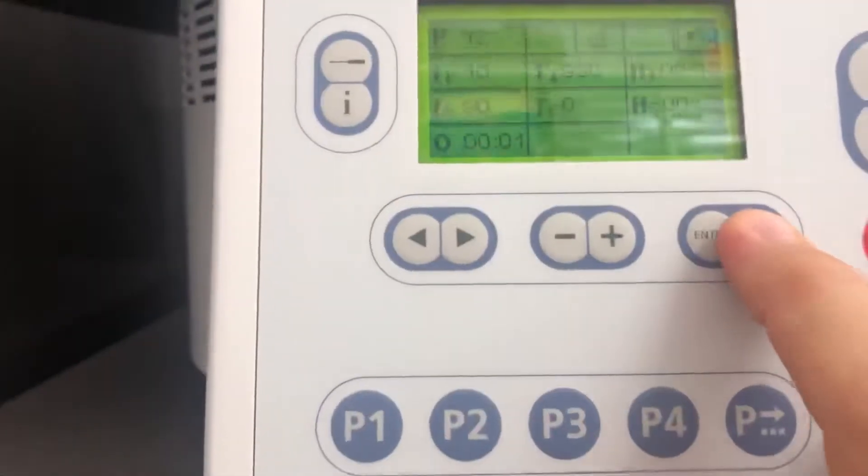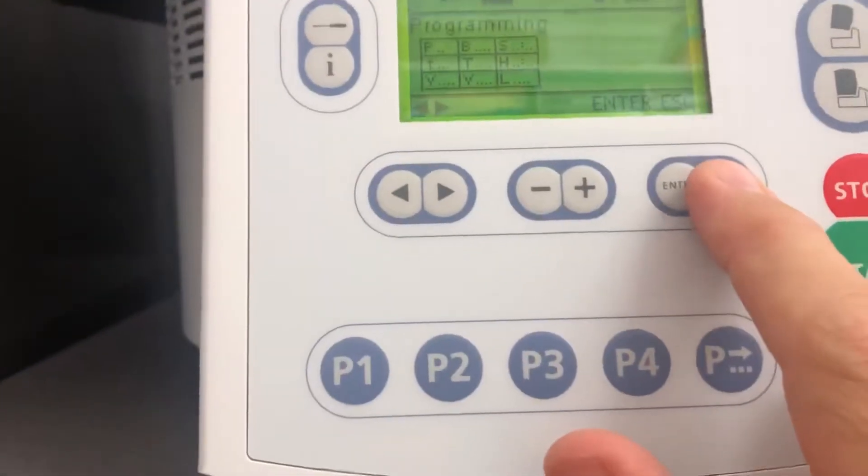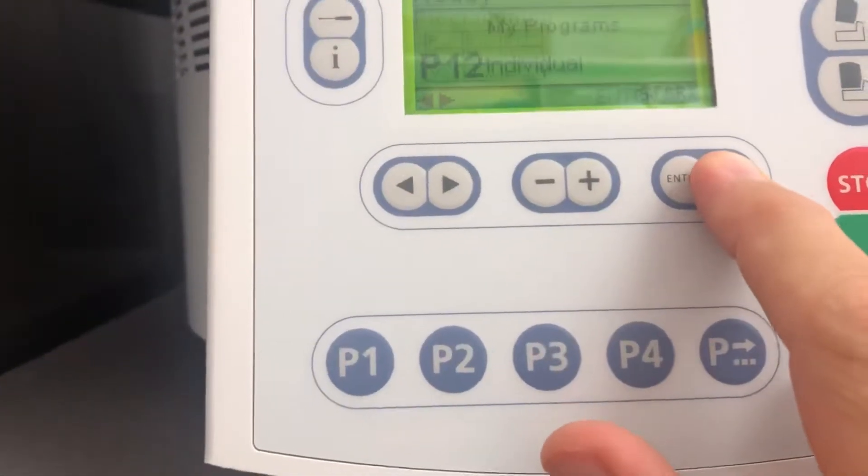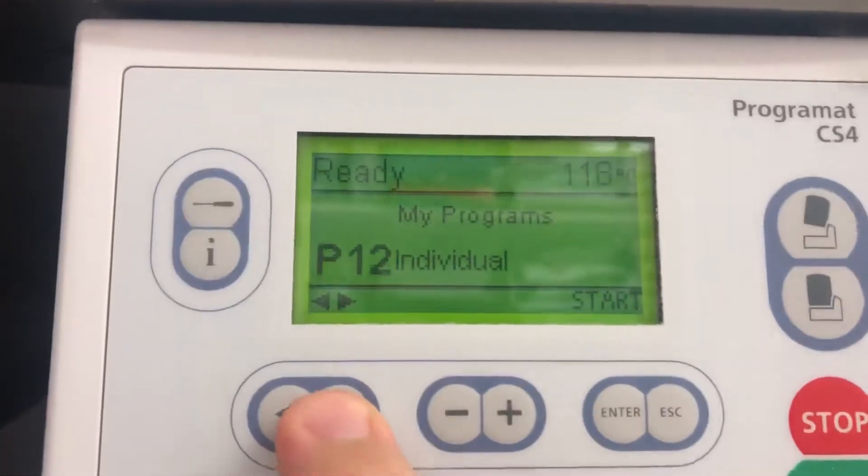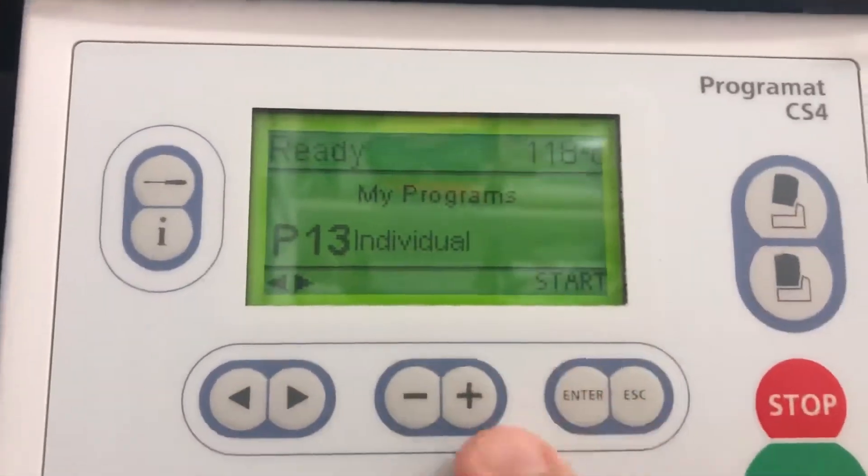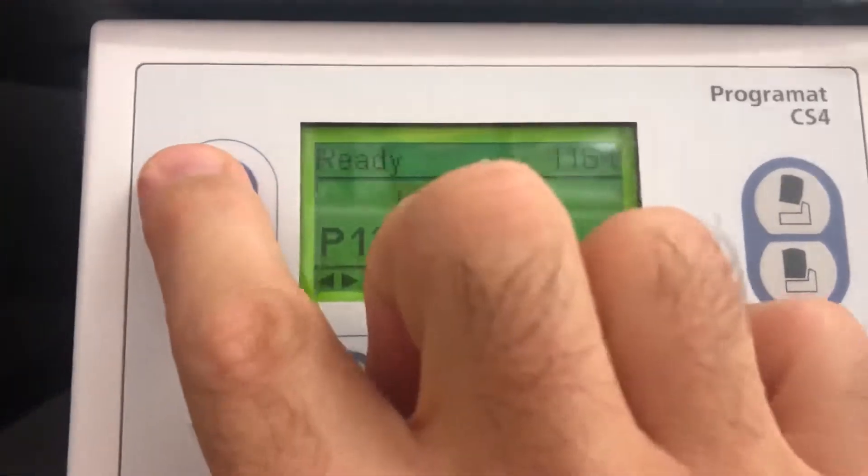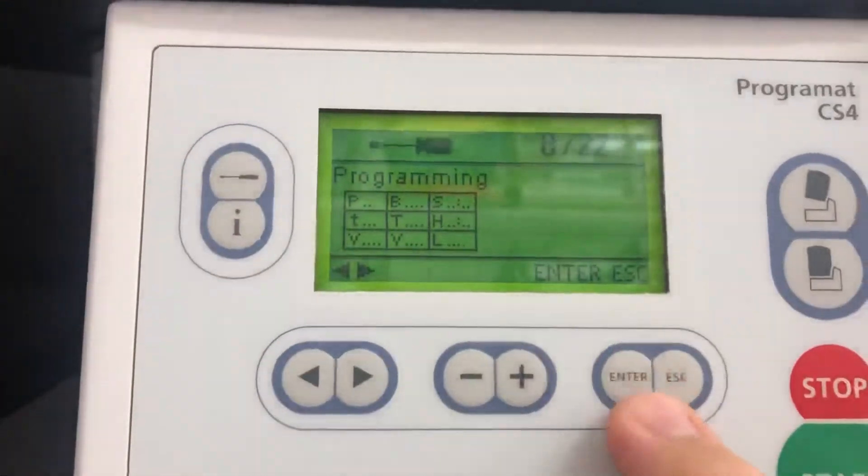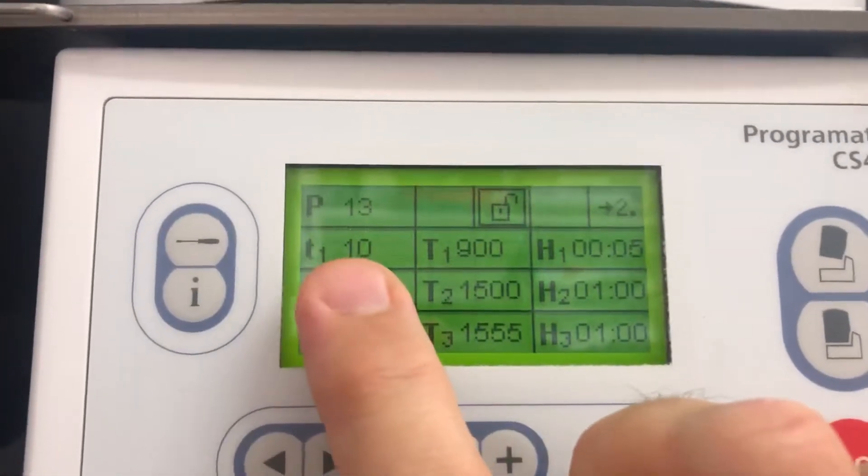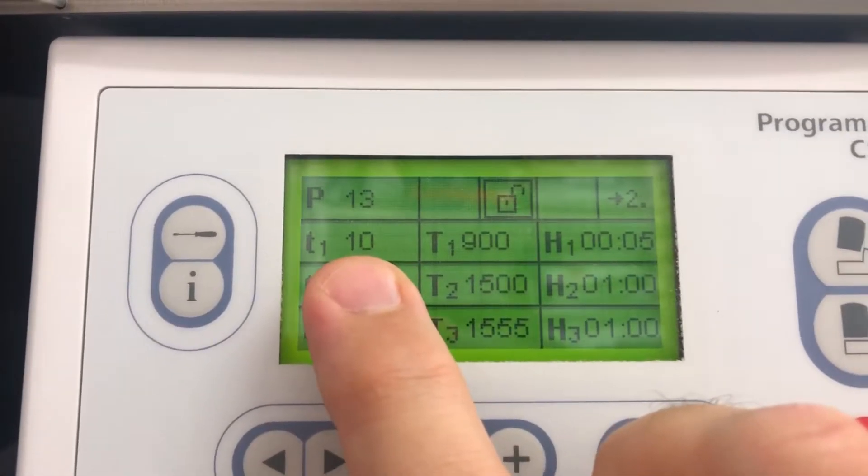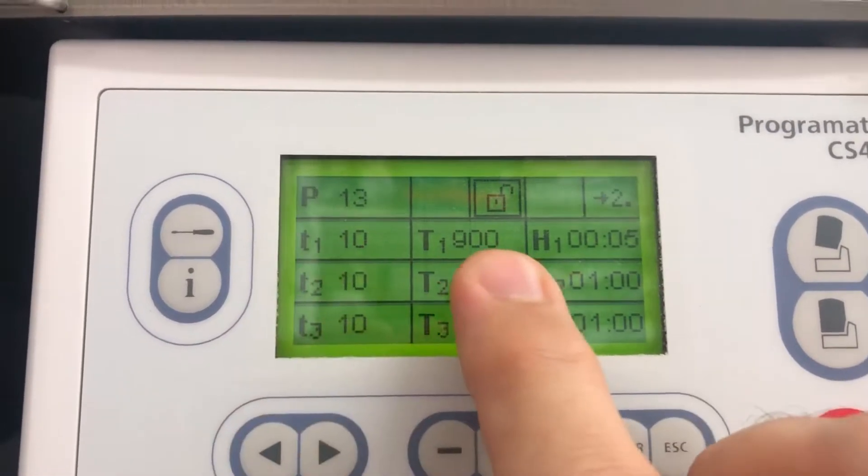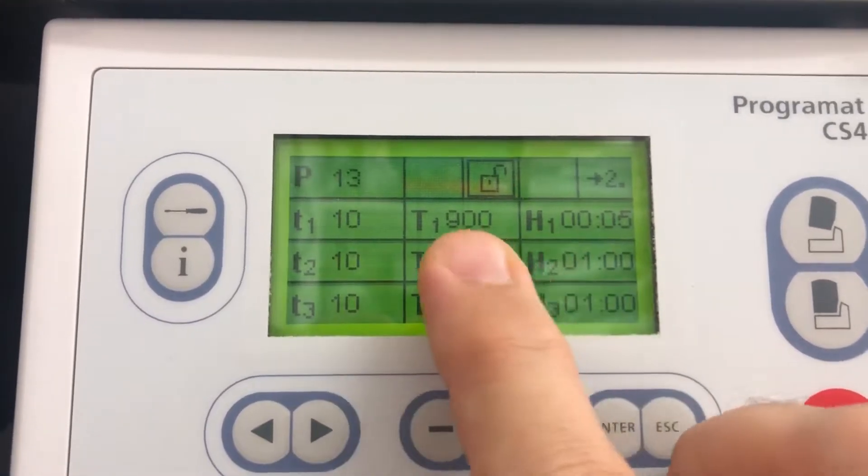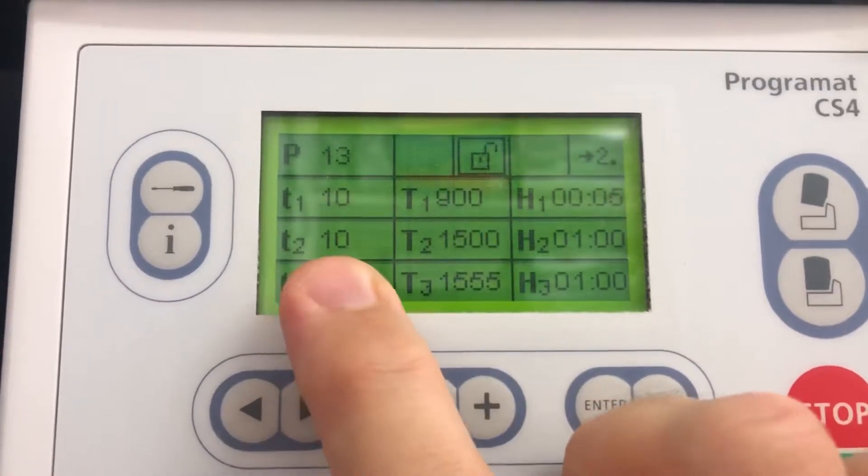If I escape out of that, P13 is what I've set up on this one. Coming into programming, it's a slower increase: 10 up to 900, then hold at 900 for five minutes.